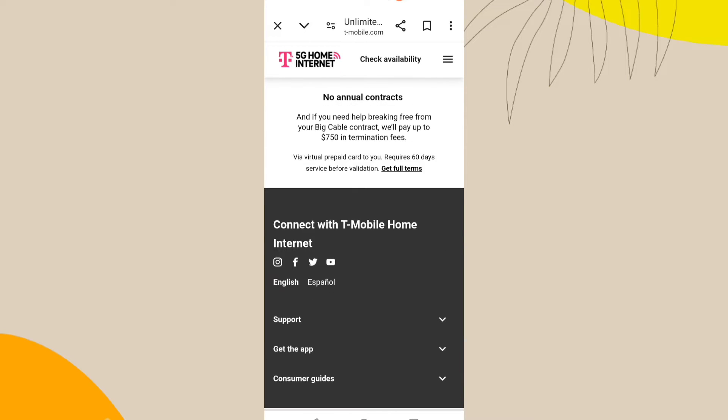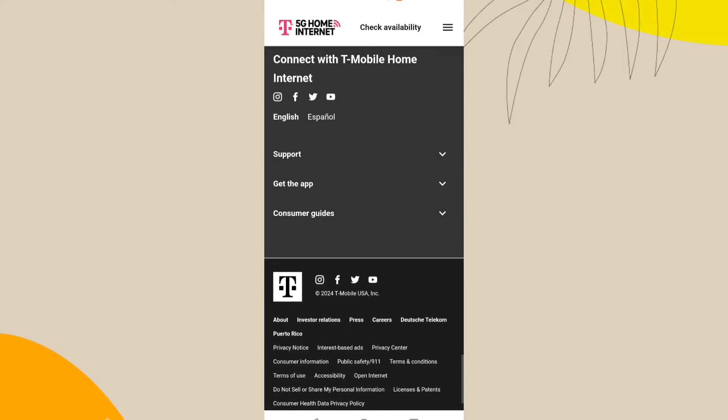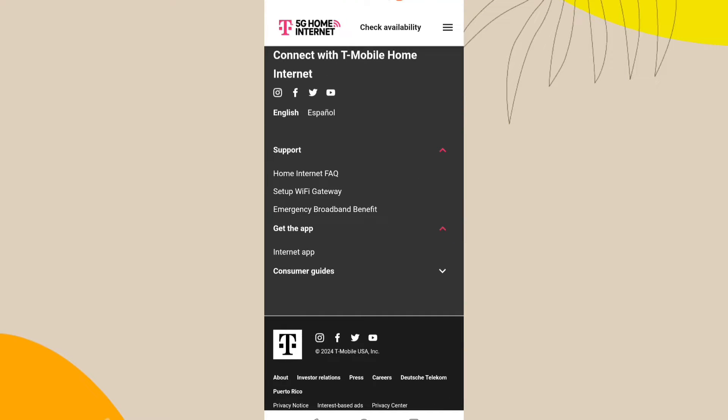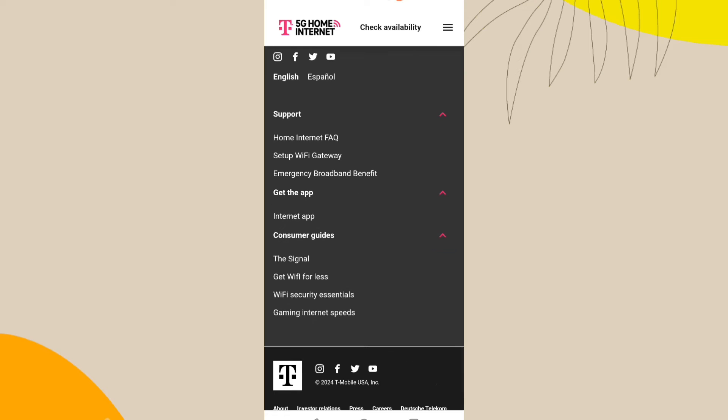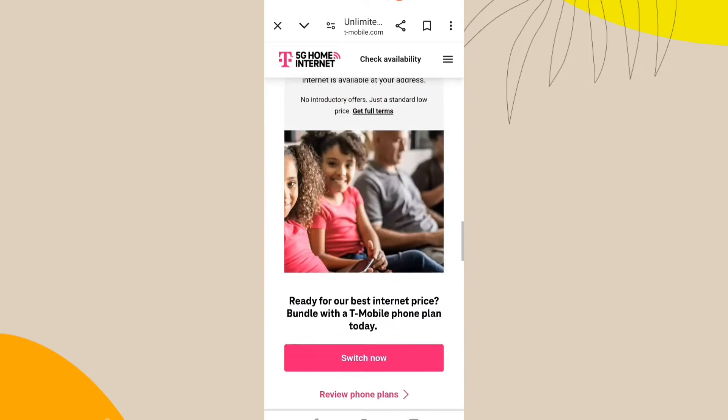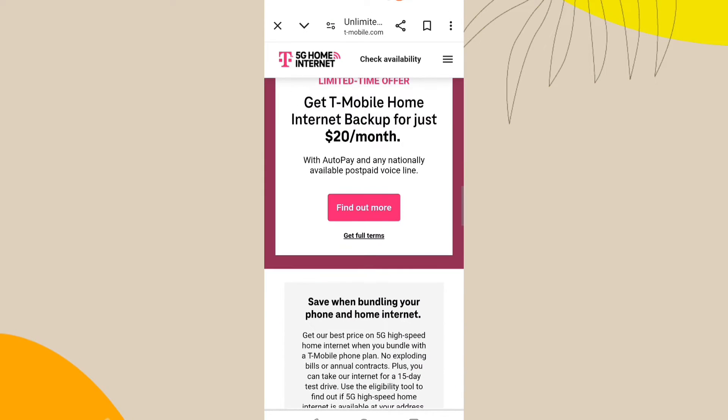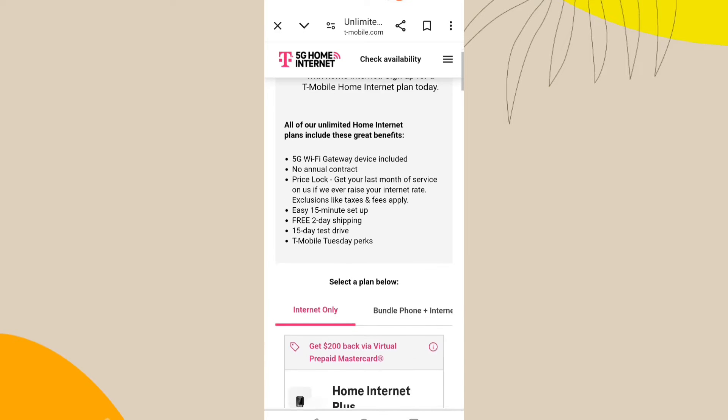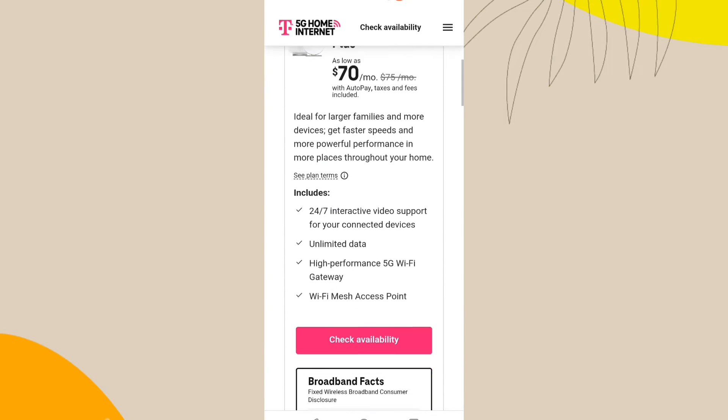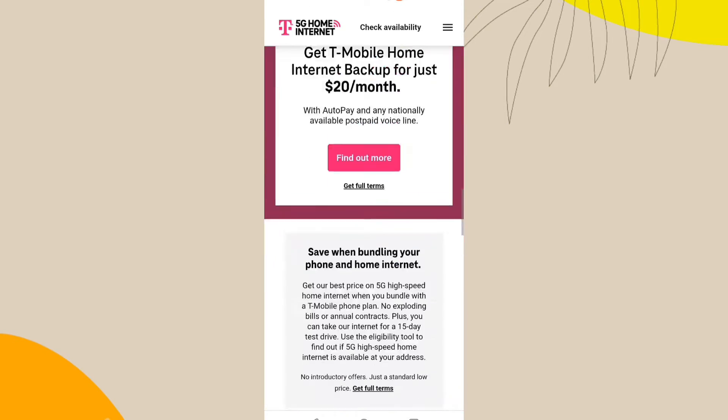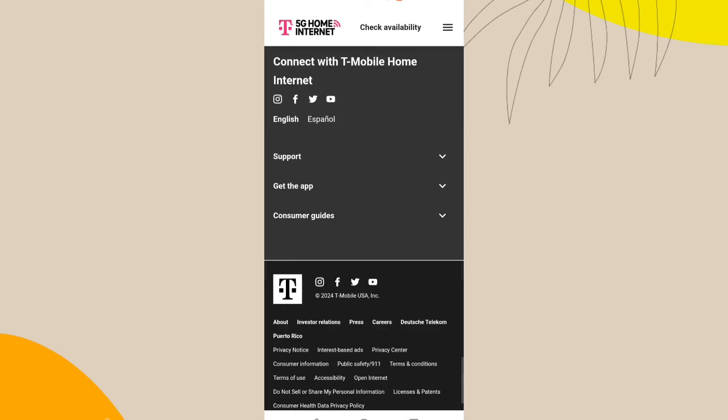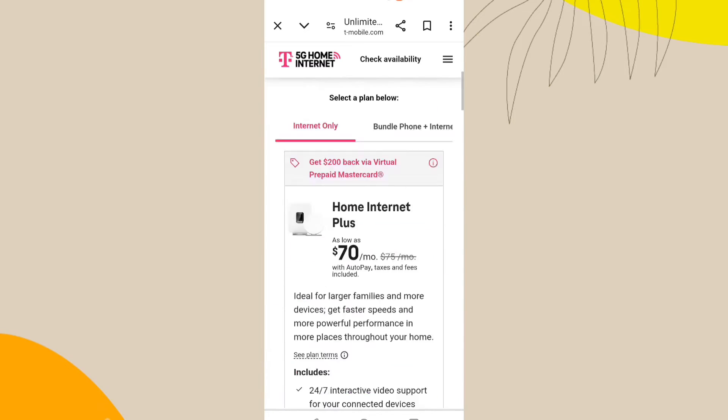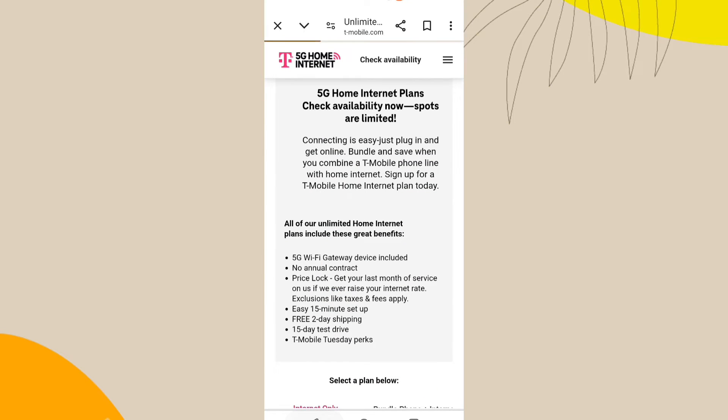Unfortunately, removing the startup screen is not typically possible without jailbreaking your iPhone, which can violate warranties and potentially cause other issues. Apple tightly controls the iOS ecosystem to prevent modifications that can affect device stability and security.